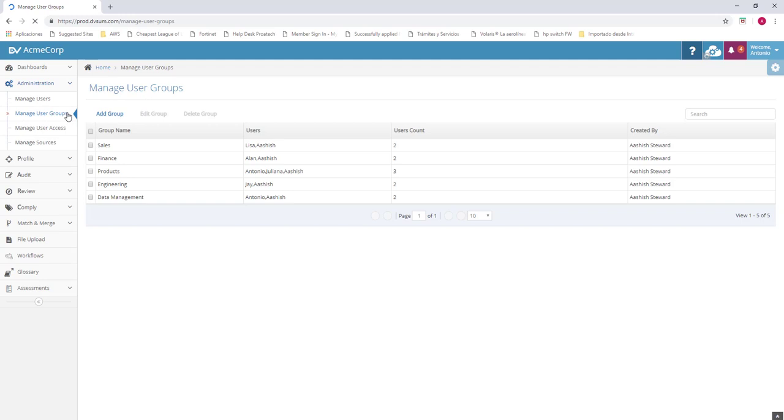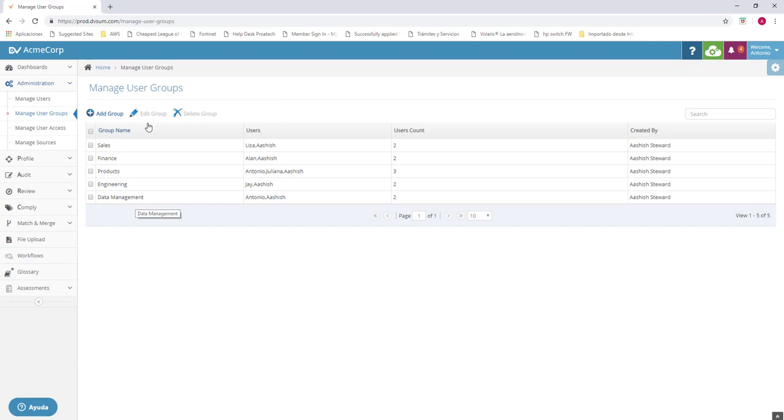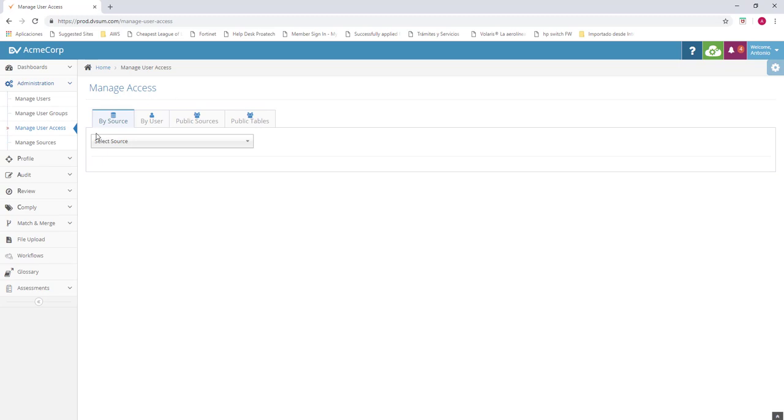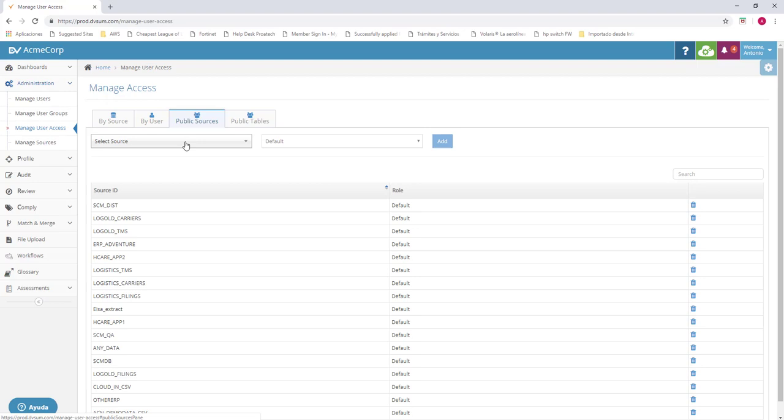You can also use manage users by group. For example, sales, finance, products, engineering, data management, and so on for the groups that you require. You can see the usage count here. You can also tell them what kind of access you have in the section of manage user access. You can have them access by source, by user, by the public sources, or by public tables. This is the way you want to keep the users in a special way so they don't have access to the information that you want.